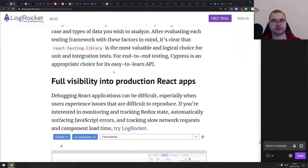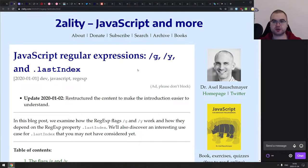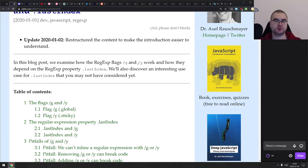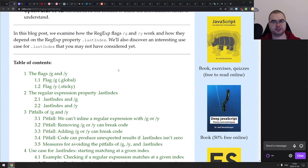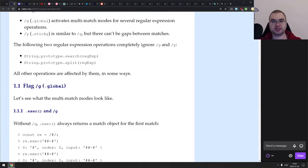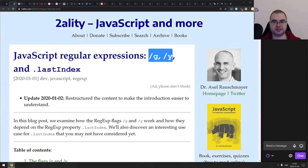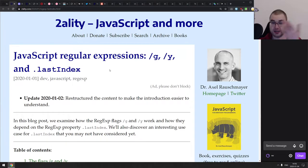Next we have JavaScript regular expressions /g and /y flags and lastIndex. This is a really nice write-up on the difference between the /g and /y flags and how they depend on the regex property lastIndex, which took me quite a while to properly grasp. Regular expressions in general are not the easiest topic. If you're still confused about regexes in JavaScript and want to understand how /g and /y depend on lastIndex, check this one out.